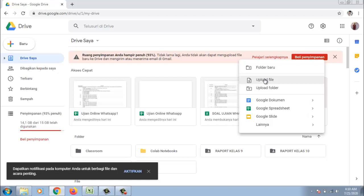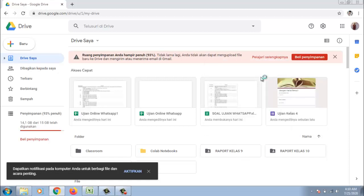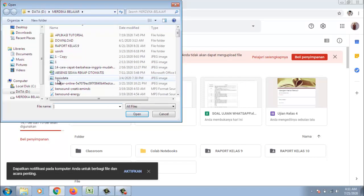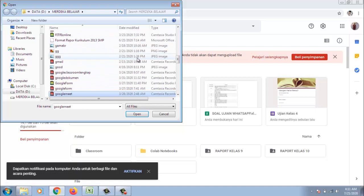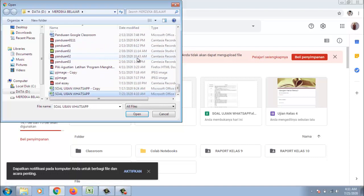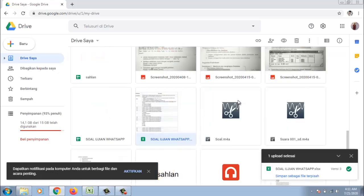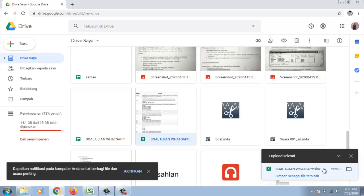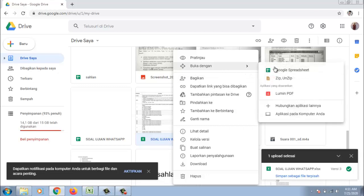Misalkan kita upload. Klik kanan. Upload file. Setelah itu kita cari filenya mana. Oh ya ini ya. Ya. Oke selesai. Jadi setelah selesai maka kita coba buka. Caranya adalah kita klik kanan. Kemudian kita buka. Buka dengan Google Spreadsheet.